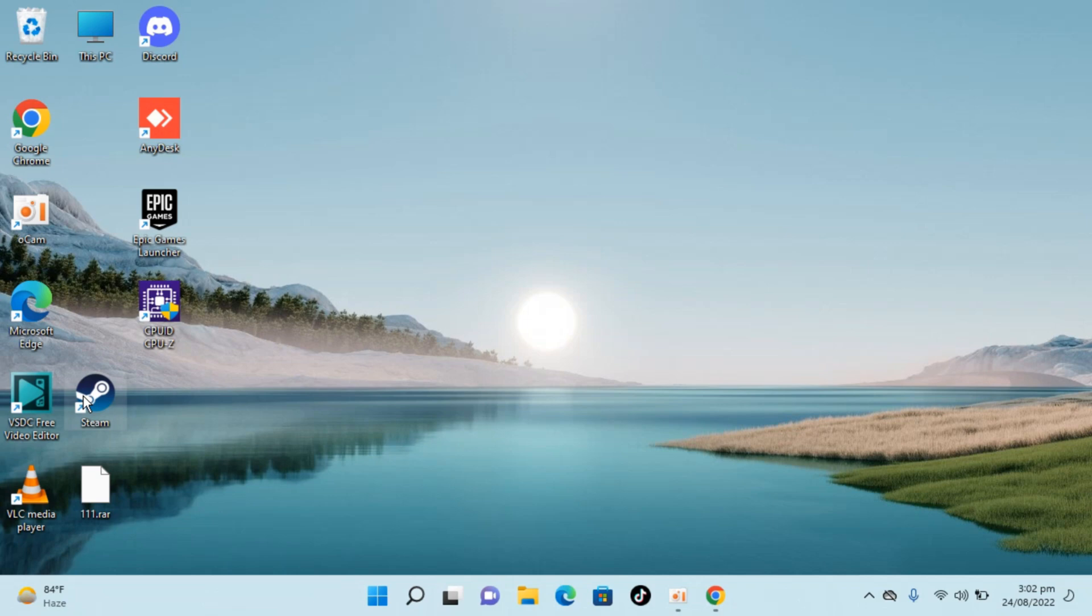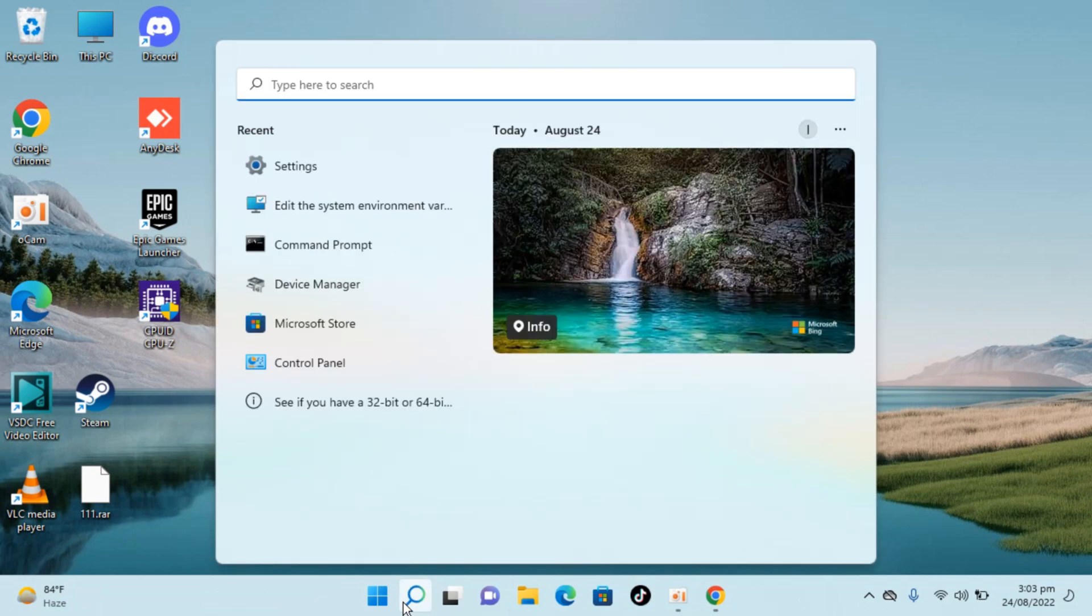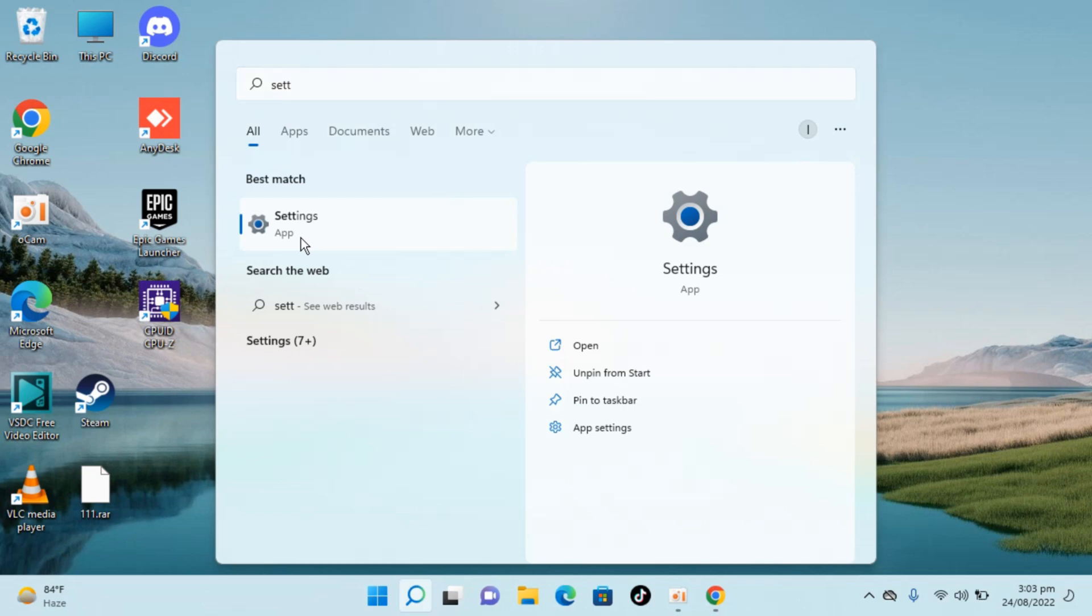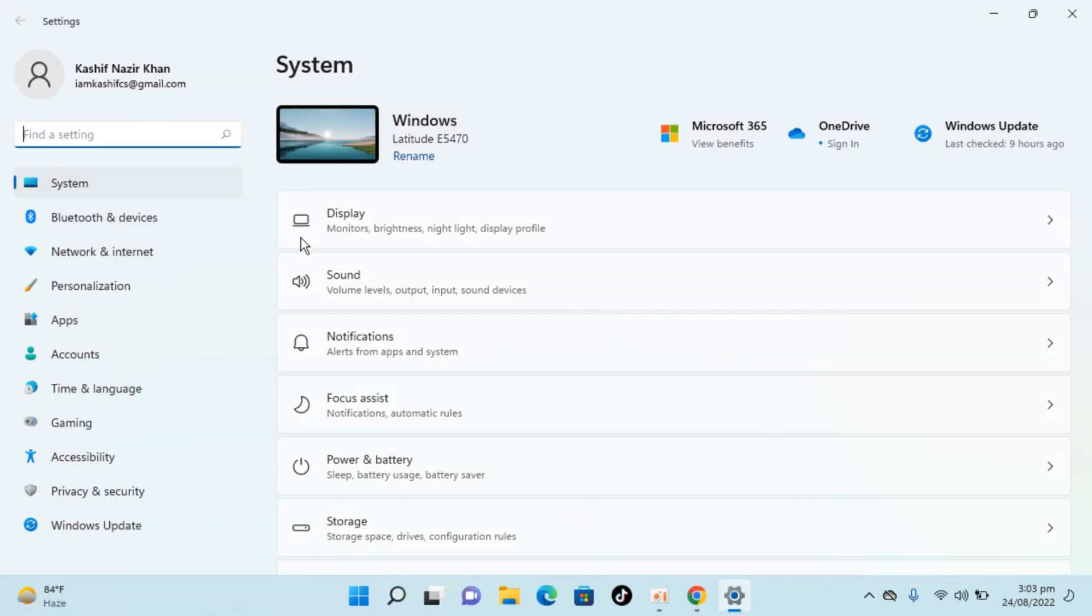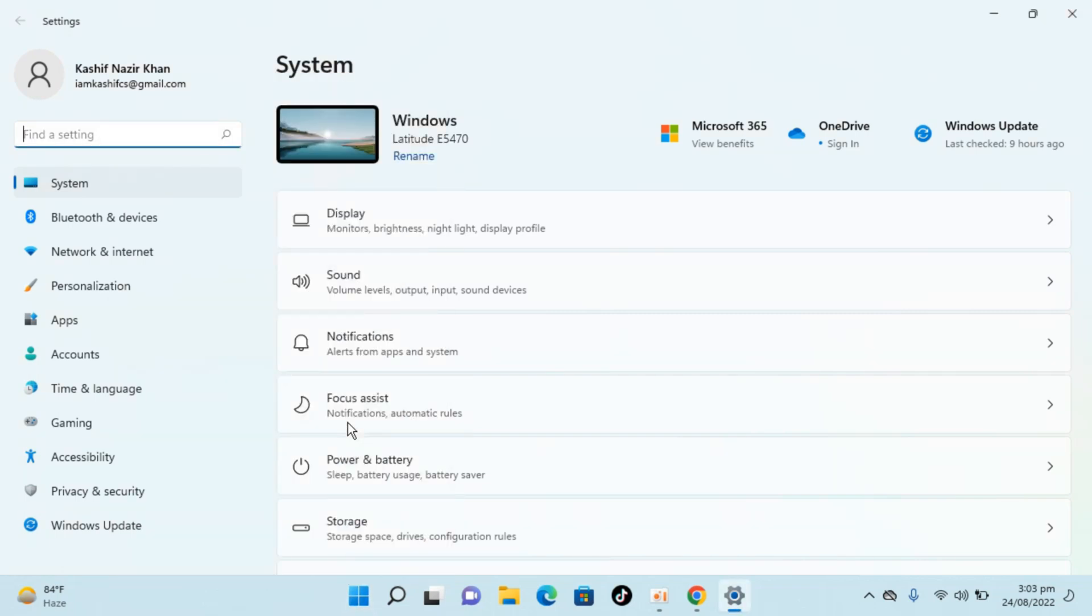To uninstall or remove it, simply go to your search here and type in settings. You can see the settings app here, just go and open this. And in case you are unable to find settings from search, you can always go to start, right click, and open settings from here. Once inside settings, go and click on apps.